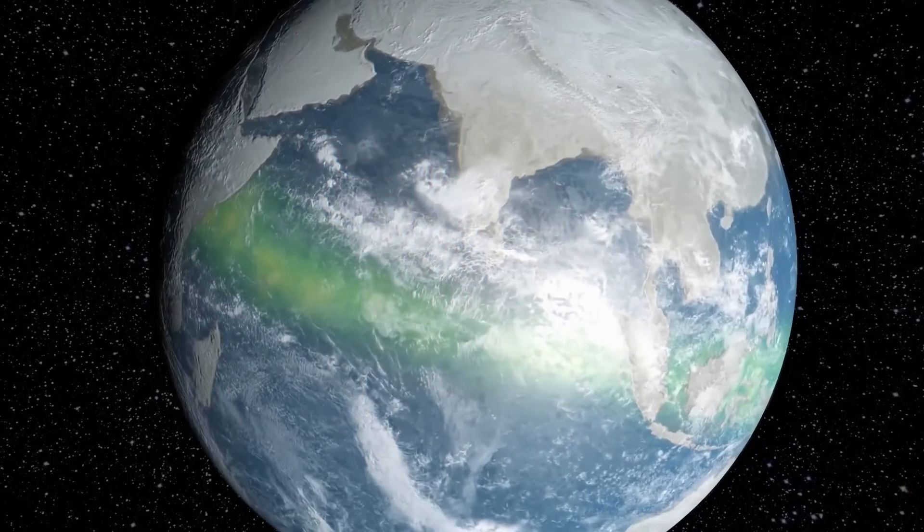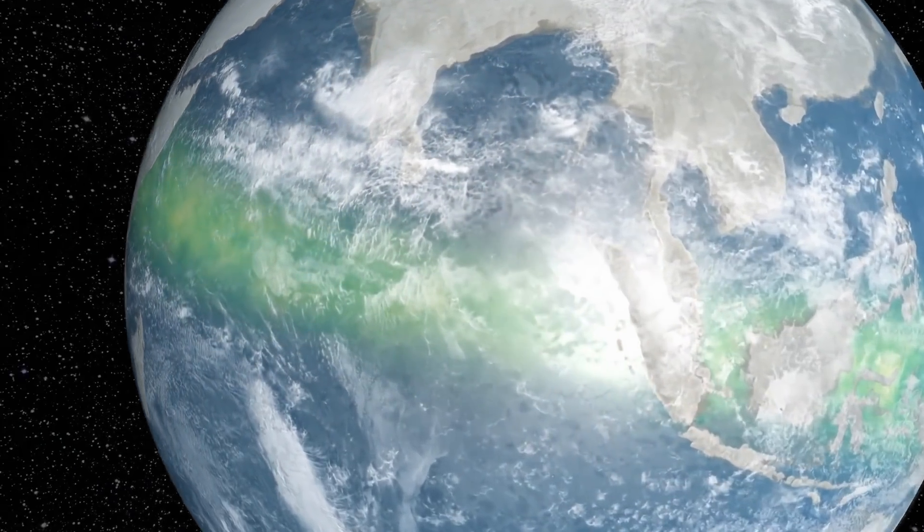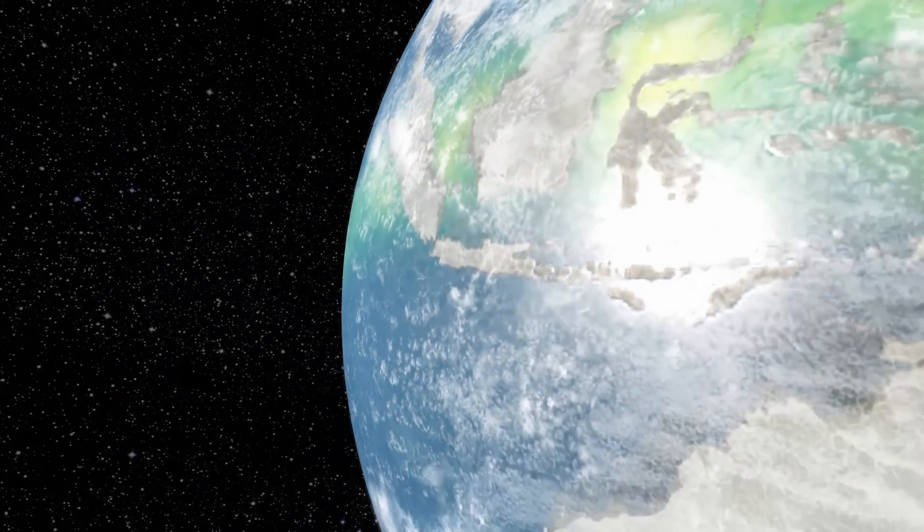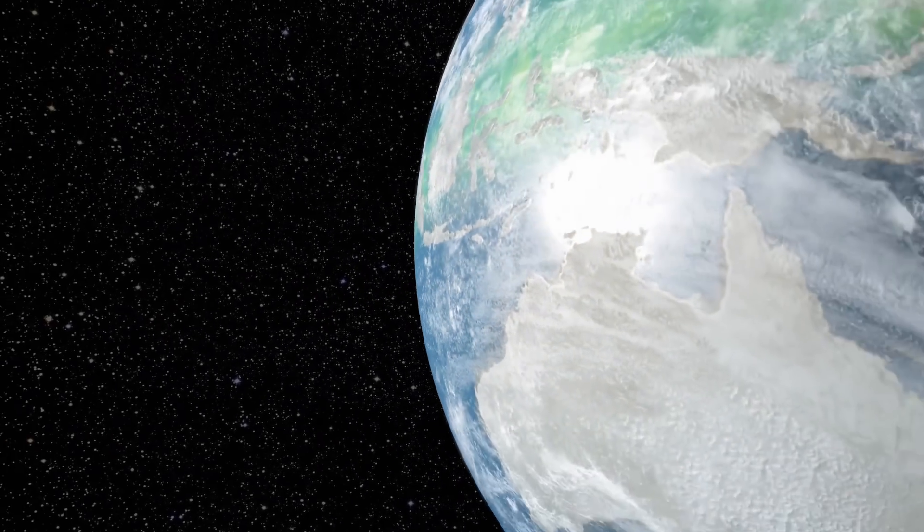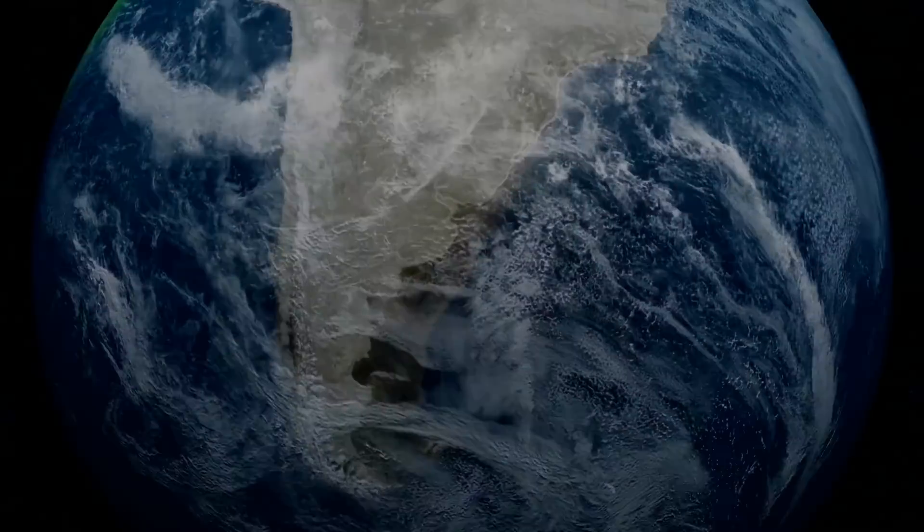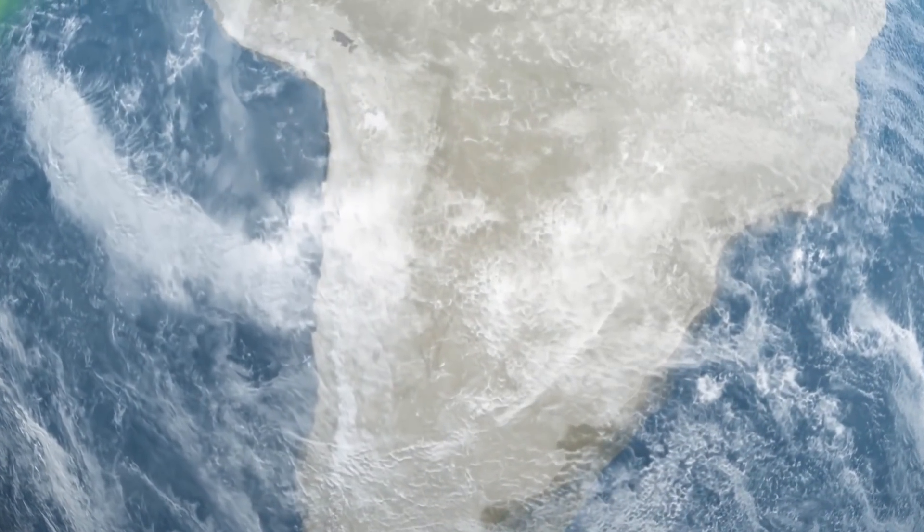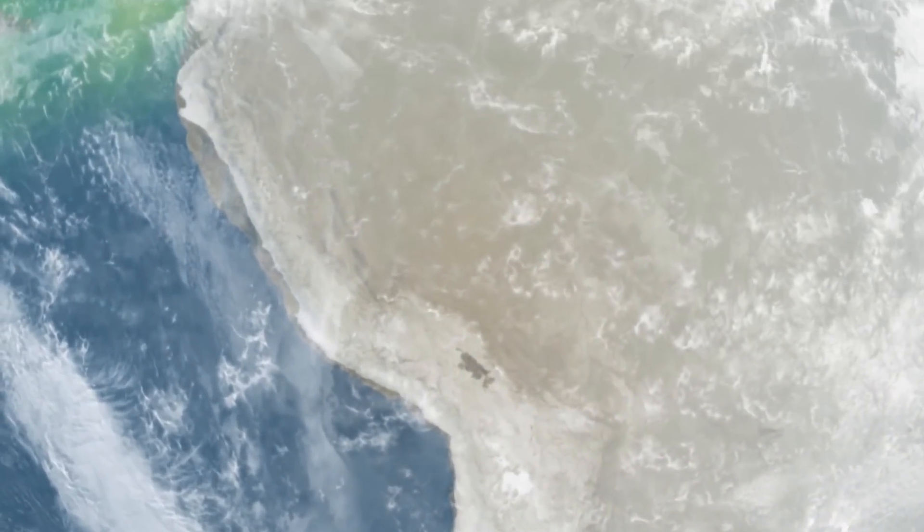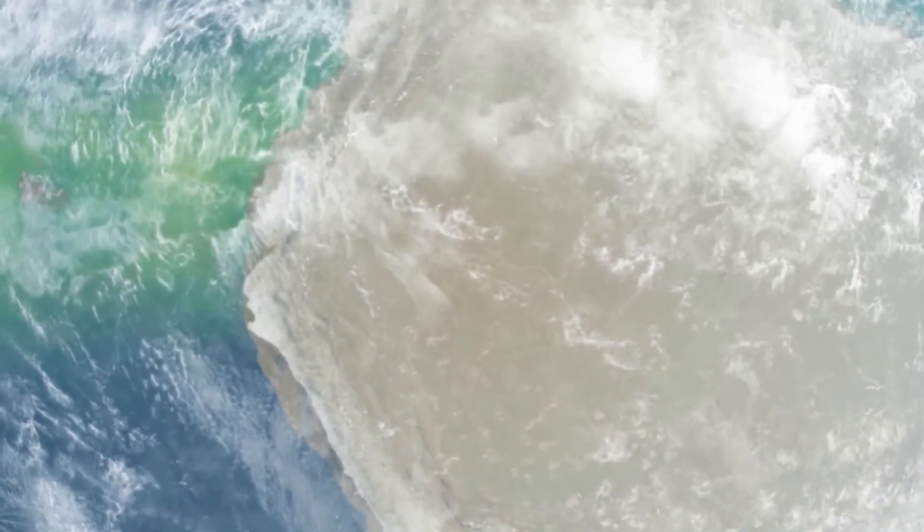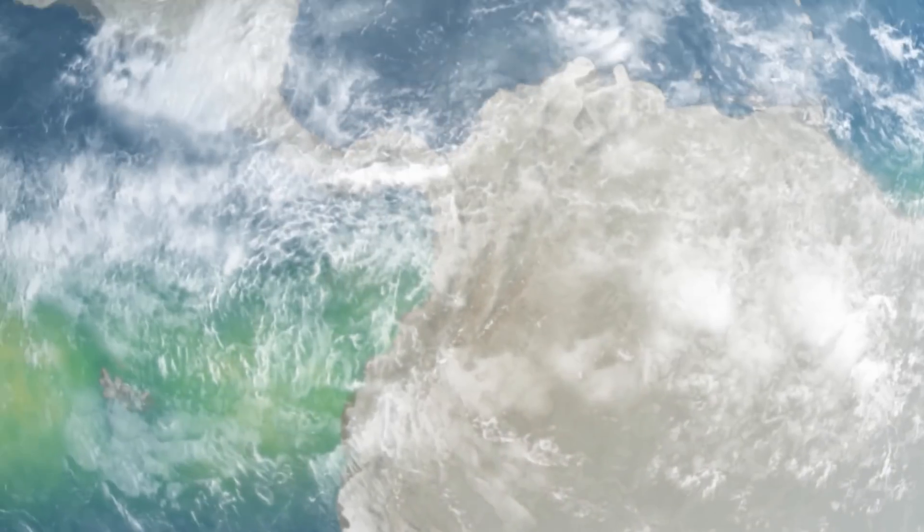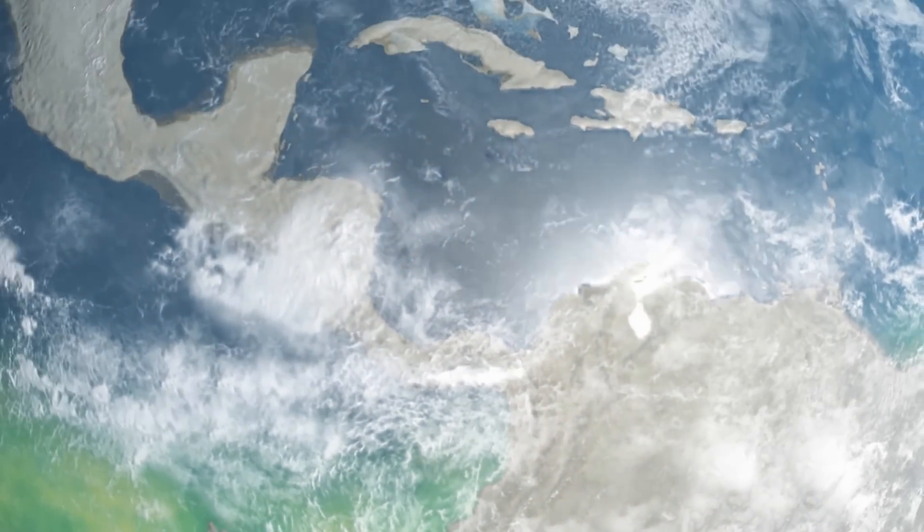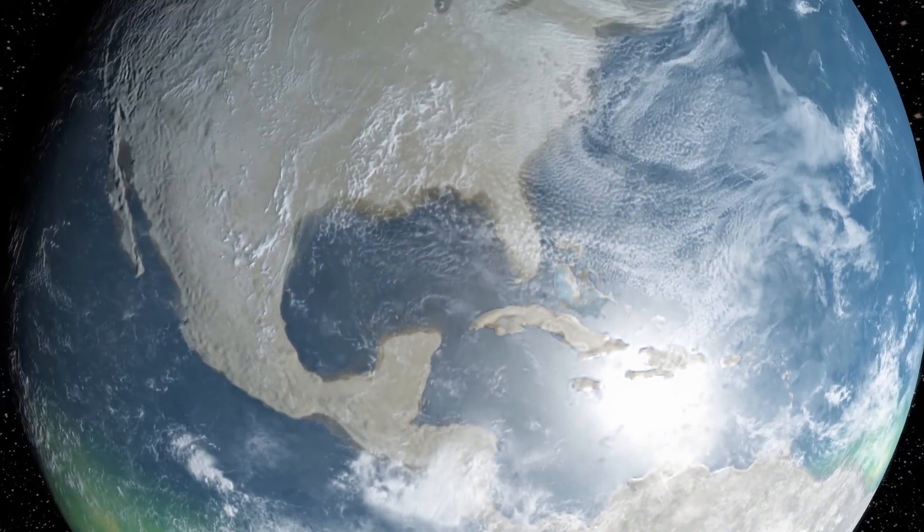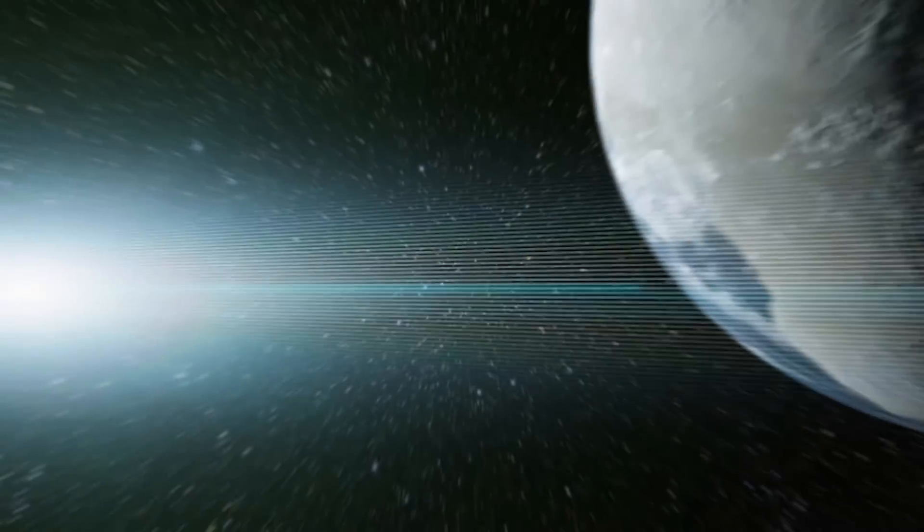The continents were still empty. No plants, and certainly no animals. If a human had suddenly found themselves on a young Earth without a spacesuit, they would have died a painful death. There was still too little oxygen.